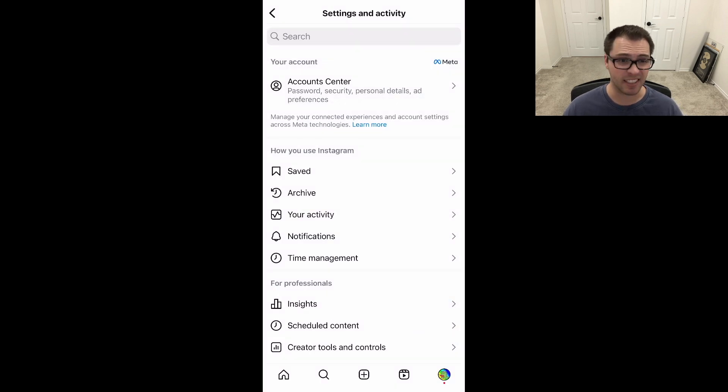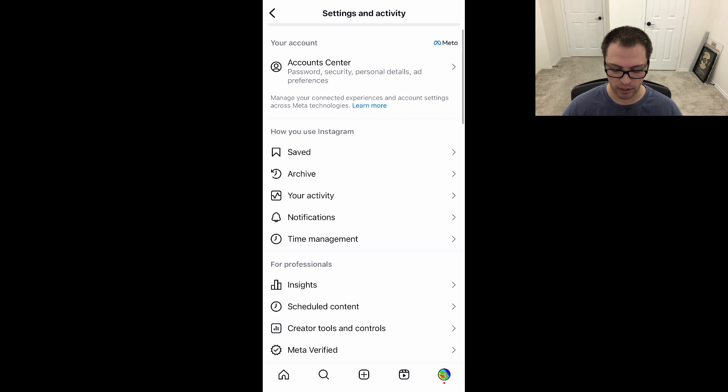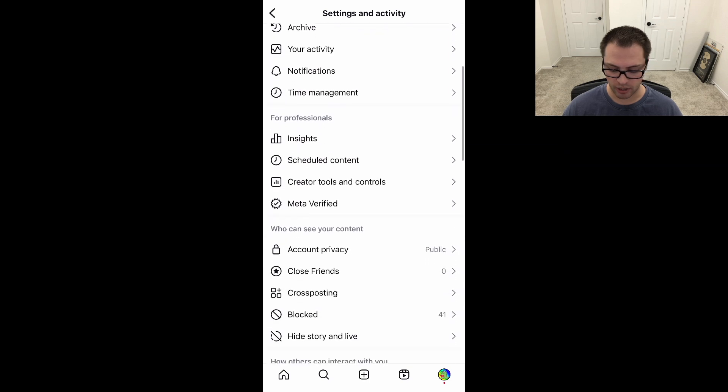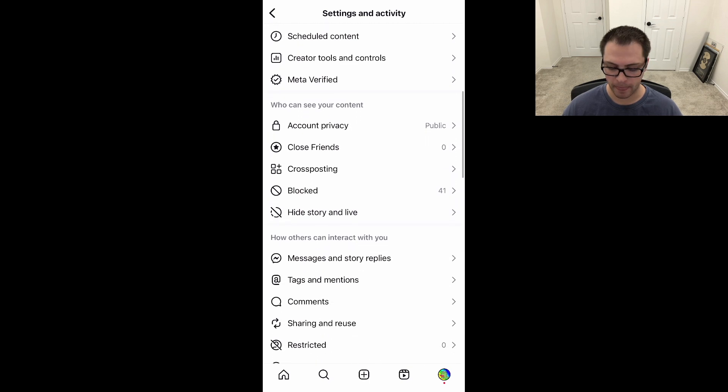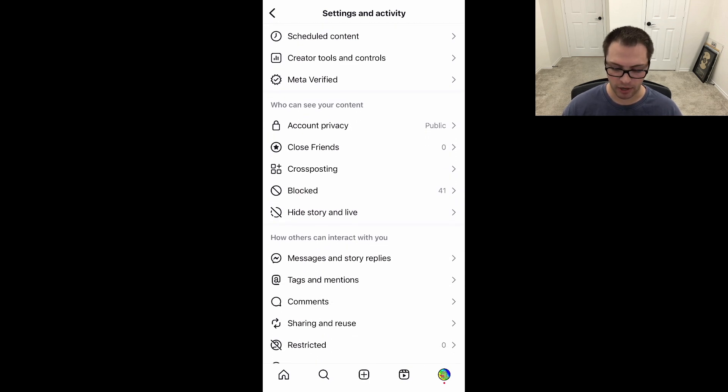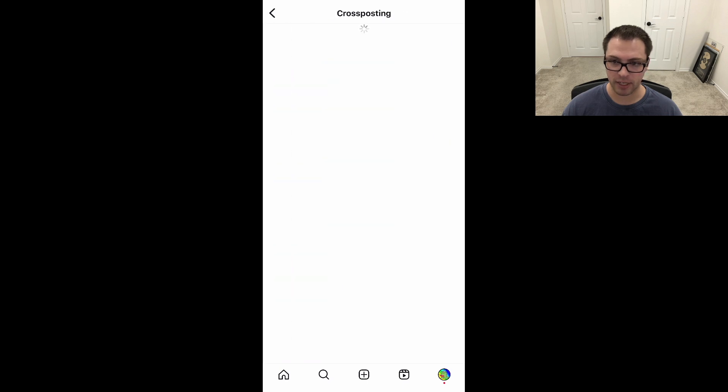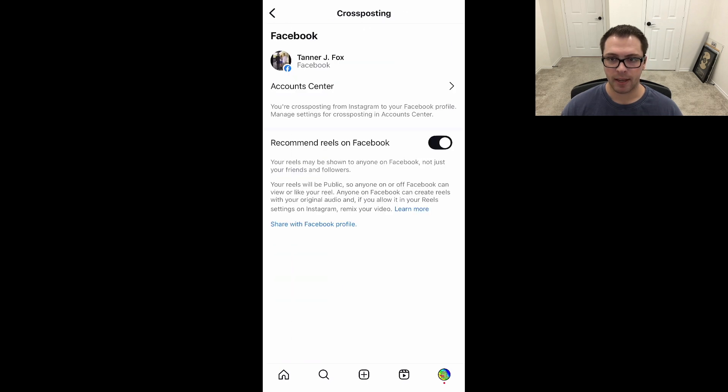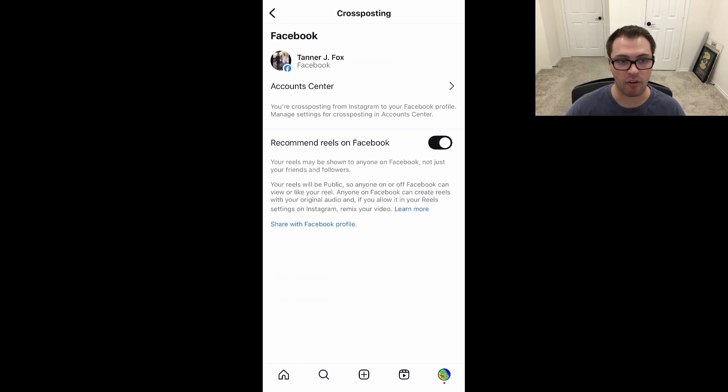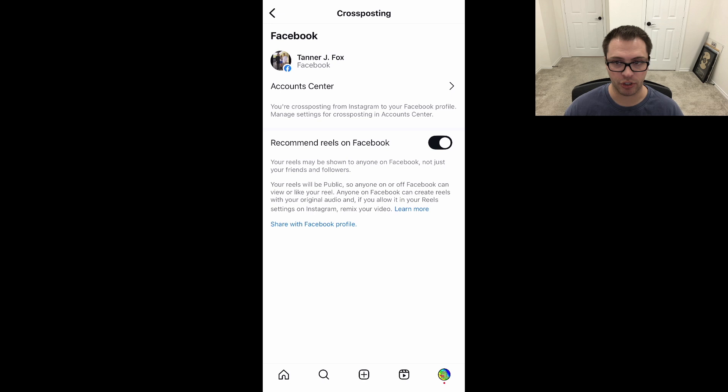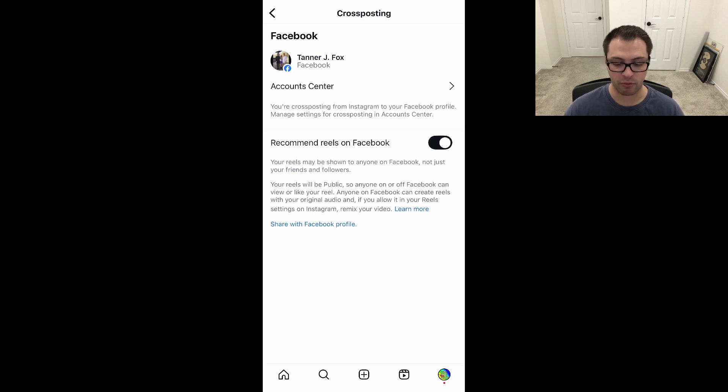Step two is to scroll down a little bit here. Who can see your content - we're going to click on Cross-posting. We'll see we have this account already connected. Once you connect them, it should auto-appear in here. We have 'Recommend reels on Facebook' on here.